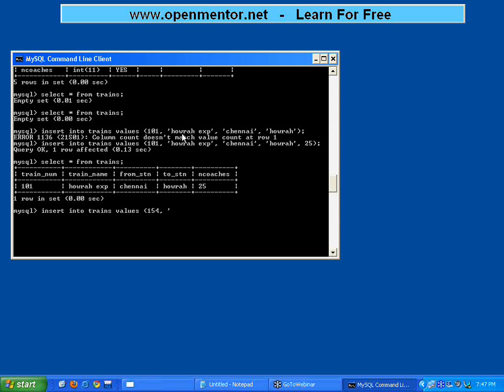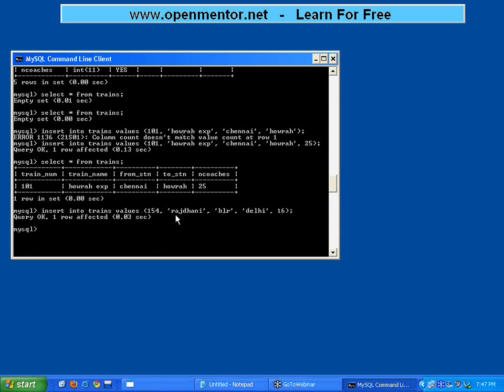Then Rajdani, from Bangalore to Delhi, number of coaches are 16. I have supplied another five values. 154 stands for train number, Rajdani stands for train name, this is from station, to station, and number of coaches. If I give less or more it will give you a syntax error.